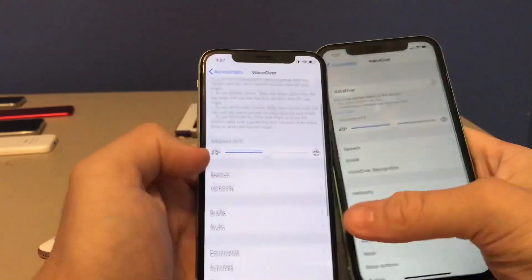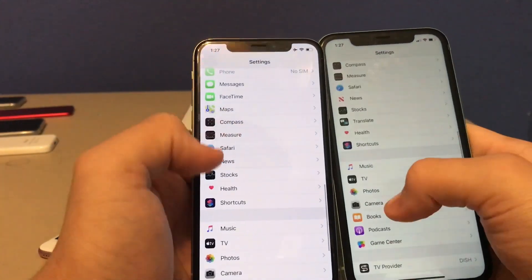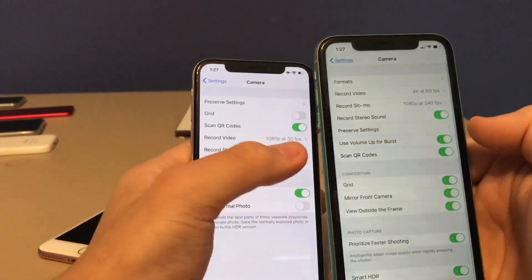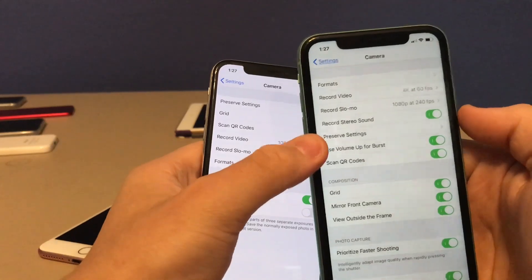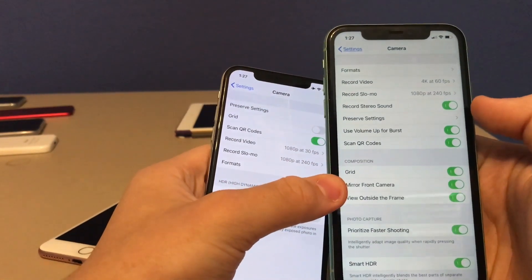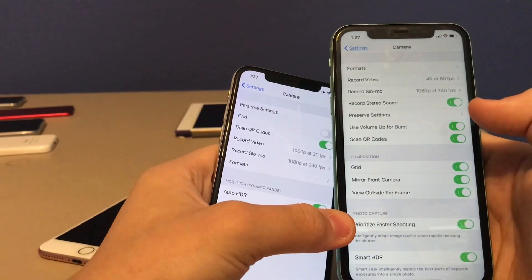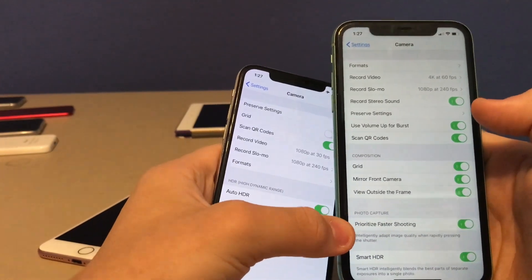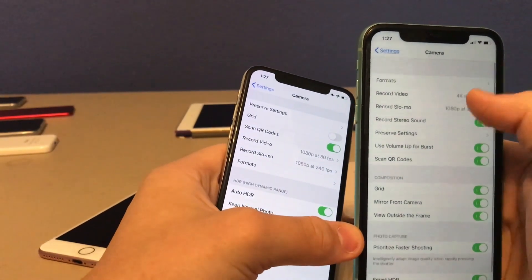This next one is that there are brand new camera app settings. When you go to Camera in Settings, there are three new options: Use Volume Up for Burst, Mirror Front Camera, and Faster Shooting Prioritize.